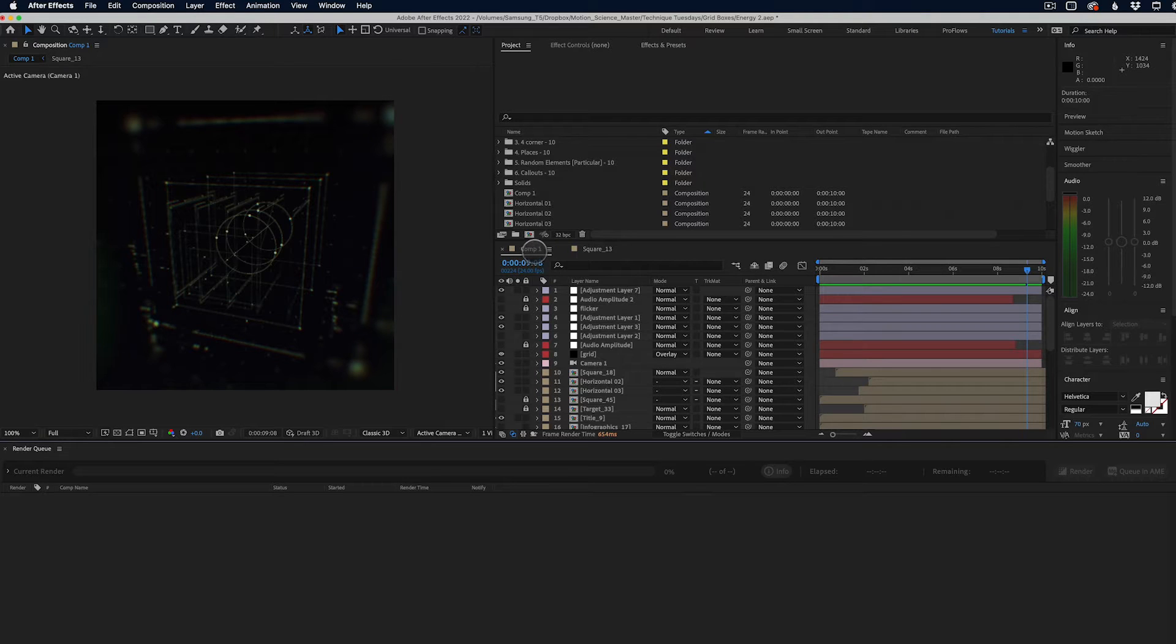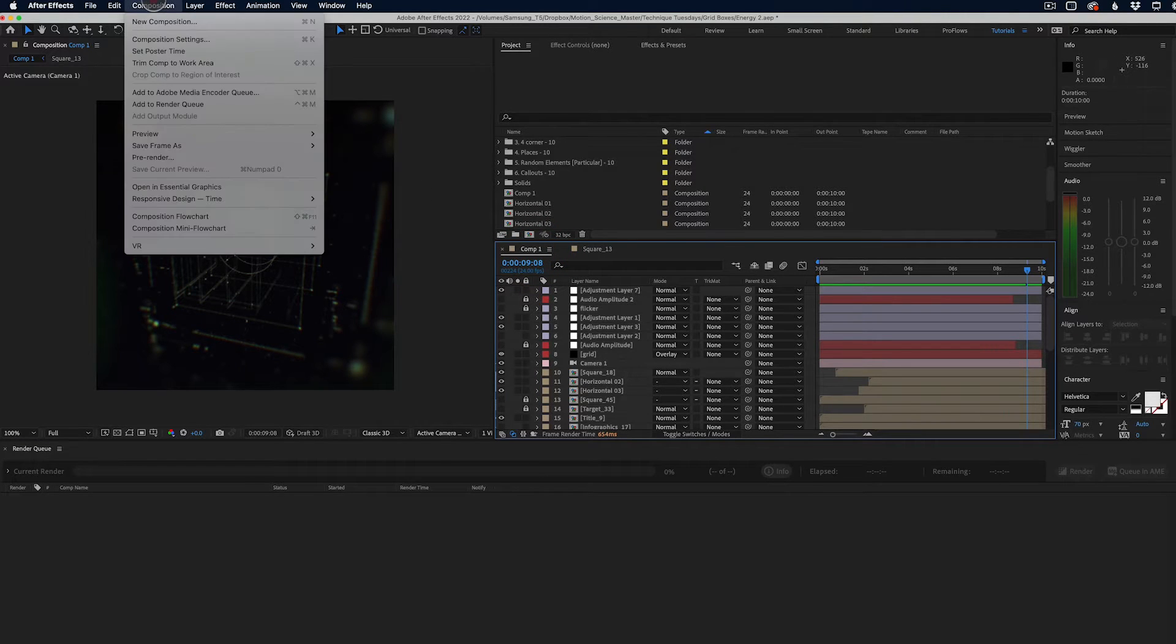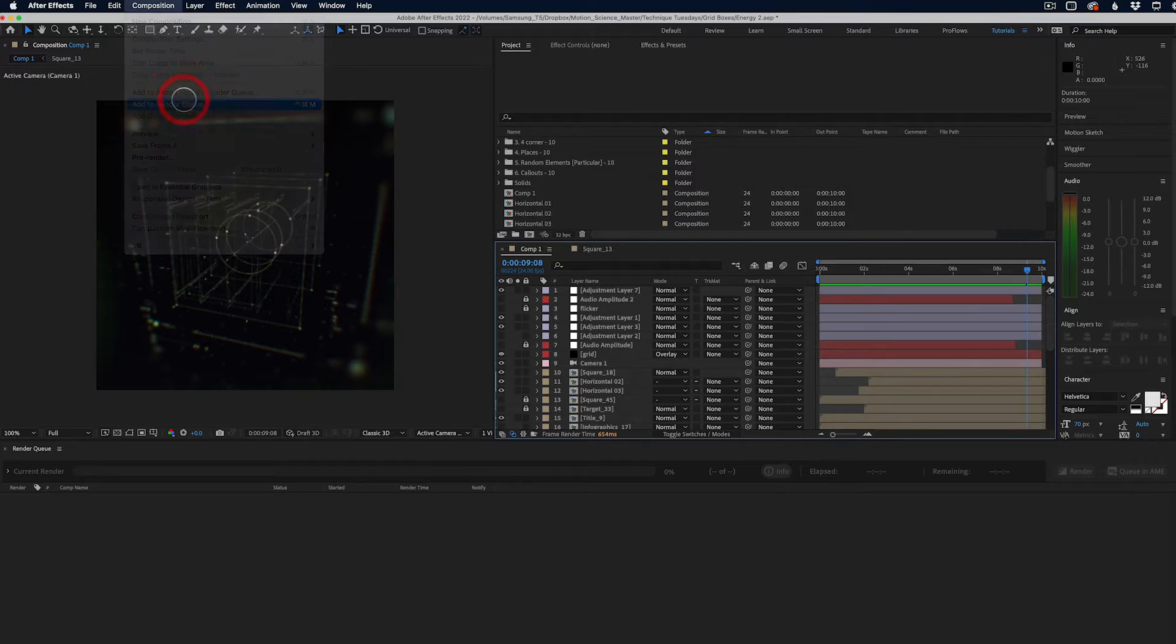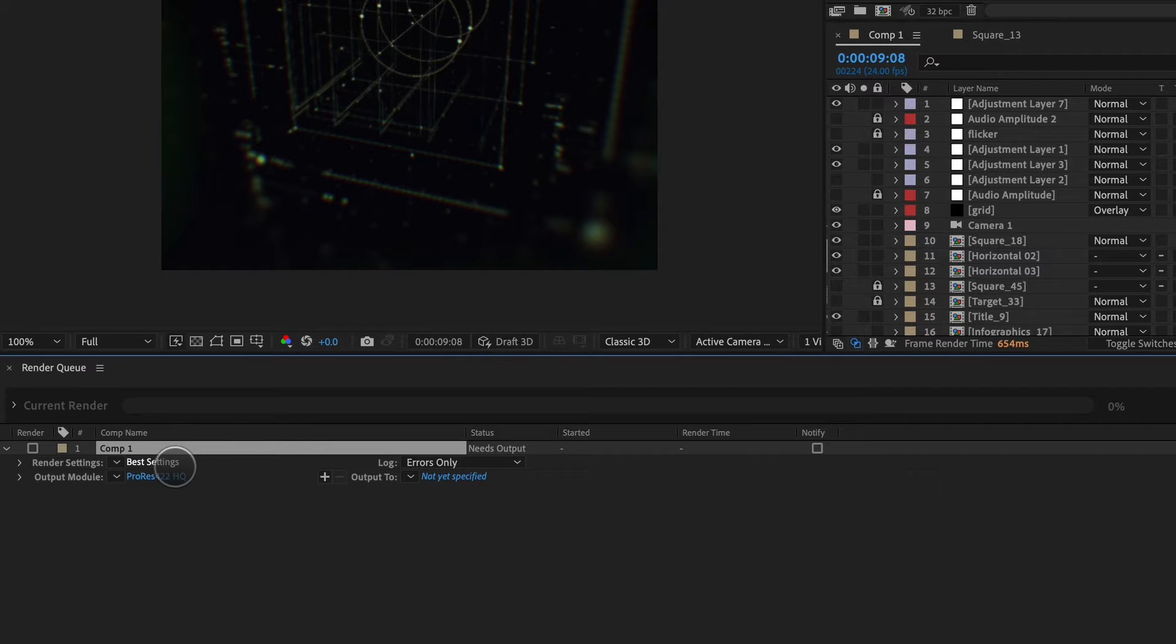Now, if you don't know how to set up a render, you're going to go to your composition, go up to composition, add to render queue. And when you do that, it adds the composition to the render queue down here.